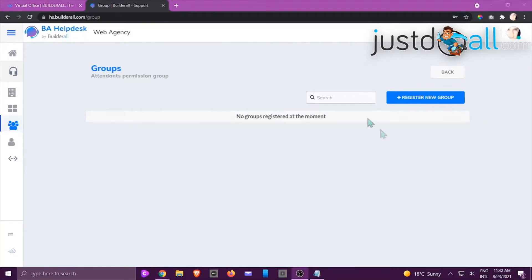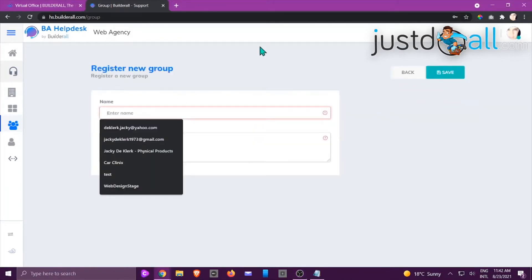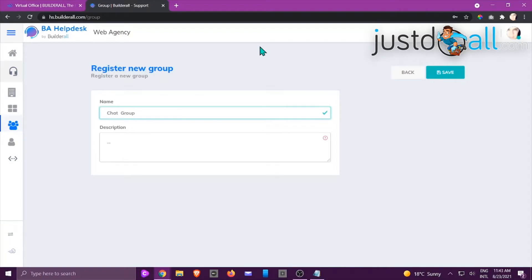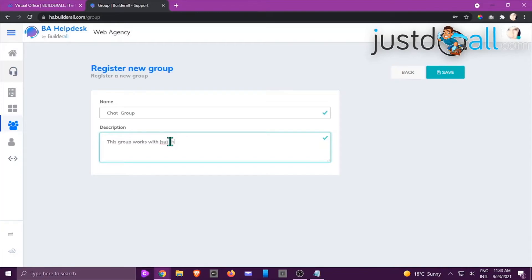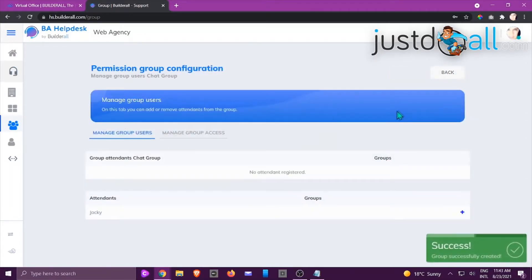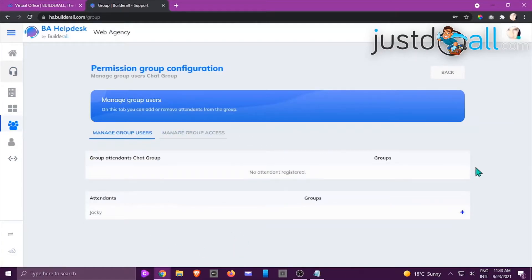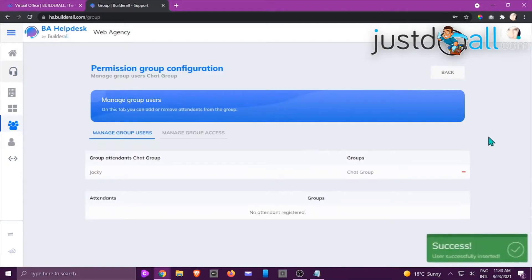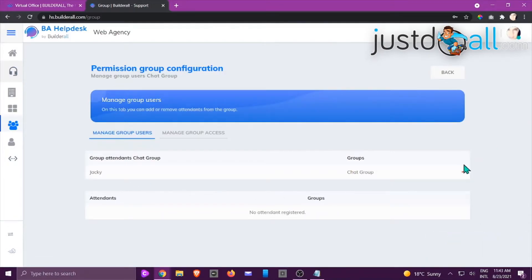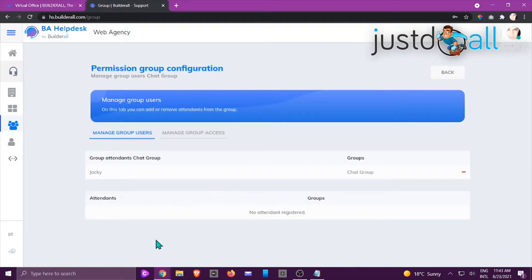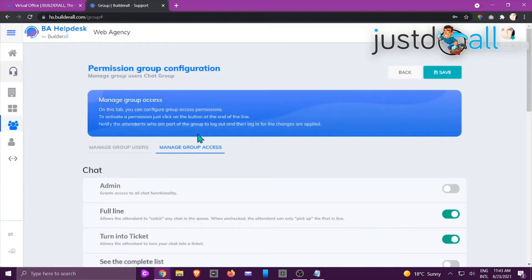You might wonder what's the difference between a group and a department. For example, within a sales department you might have different groups — one group works with just chats, another works only with tickets. Let's click Register a New Group, give it a name — 'Chat Group' — and click Save. All registered attendees will appear at the bottom; choose which ones to add to this group by clicking the plus sign.